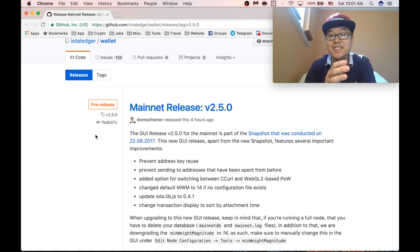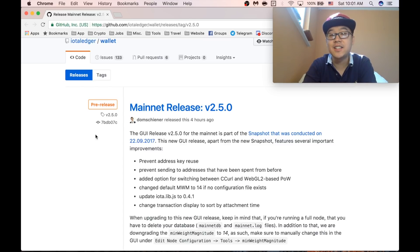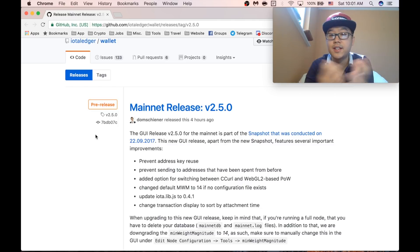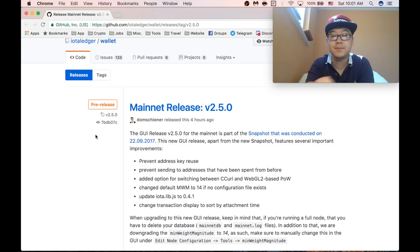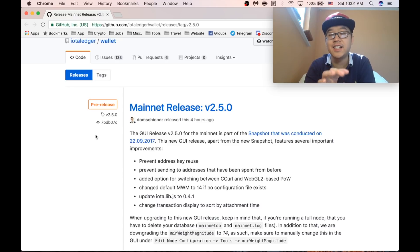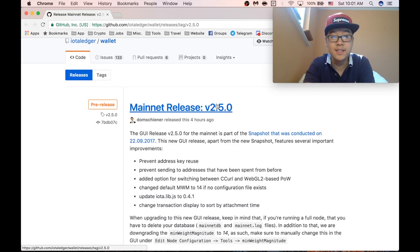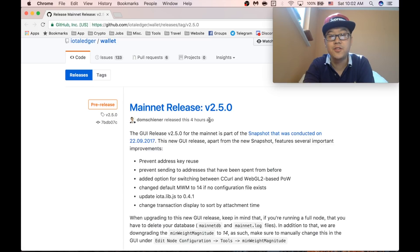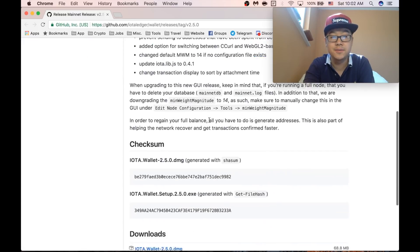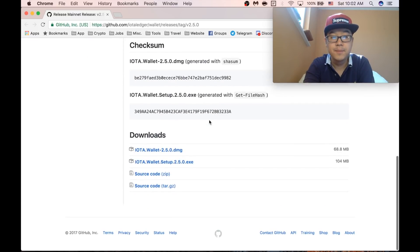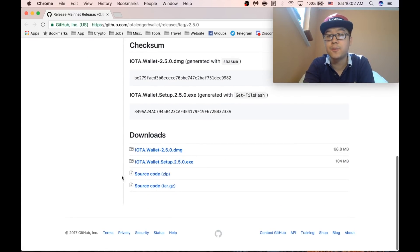This means that all of us users get a new wallet to work with the latest and greatest system, and so finally earlier today they released it on their official github. As you can see, 2.5.0 four hours ago.